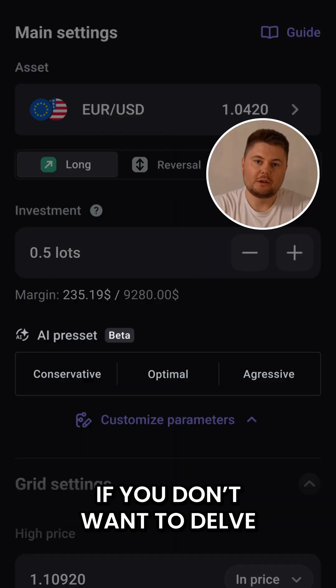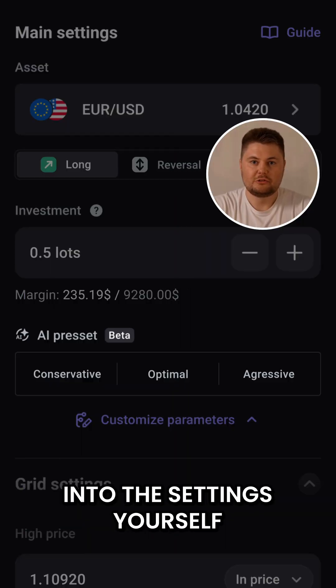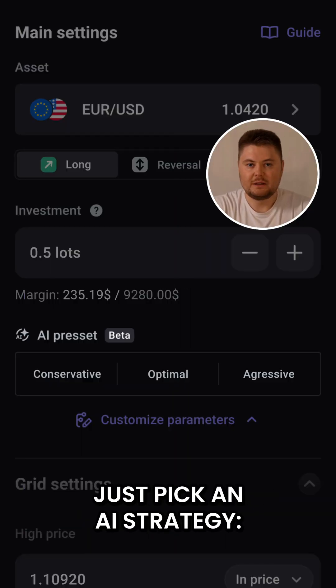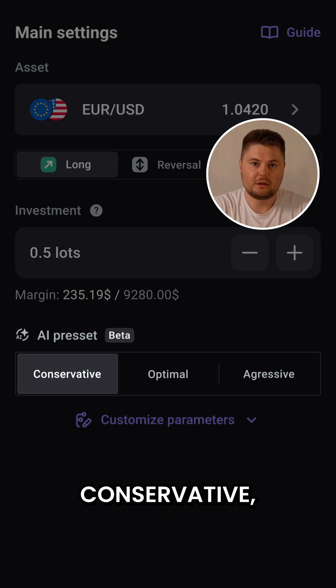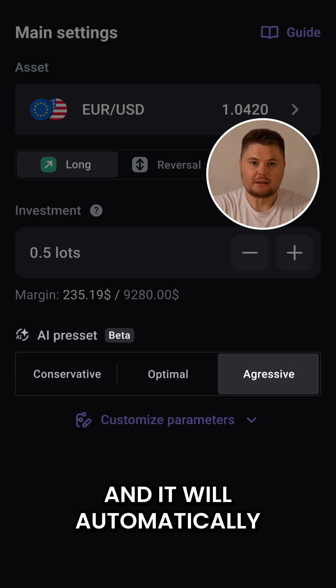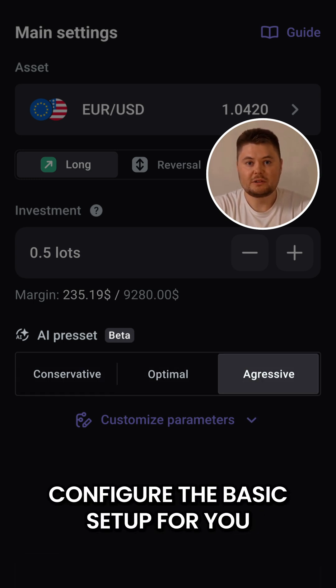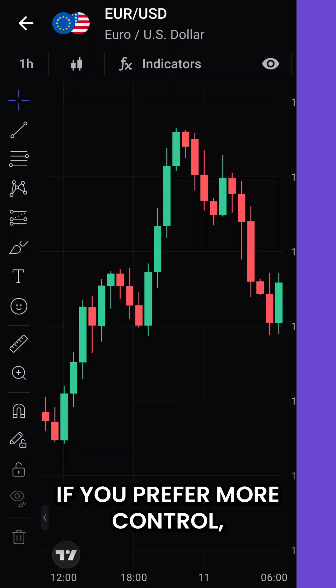If you don't want to delve into the settings yourself, just pick an AI strategy — conservative, optimal, or aggressive — and it will automatically configure the basic setup for you.